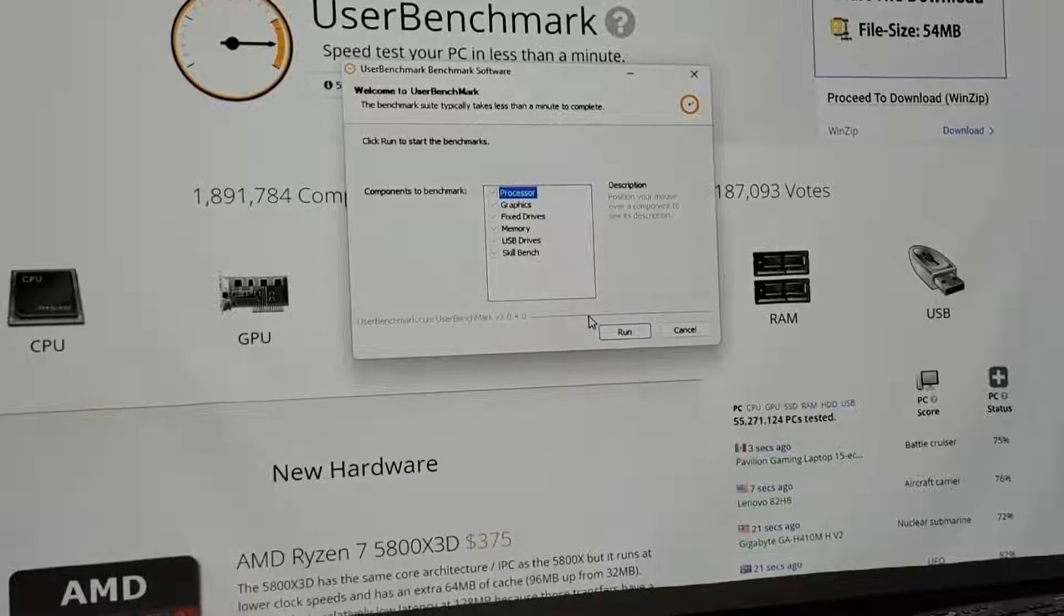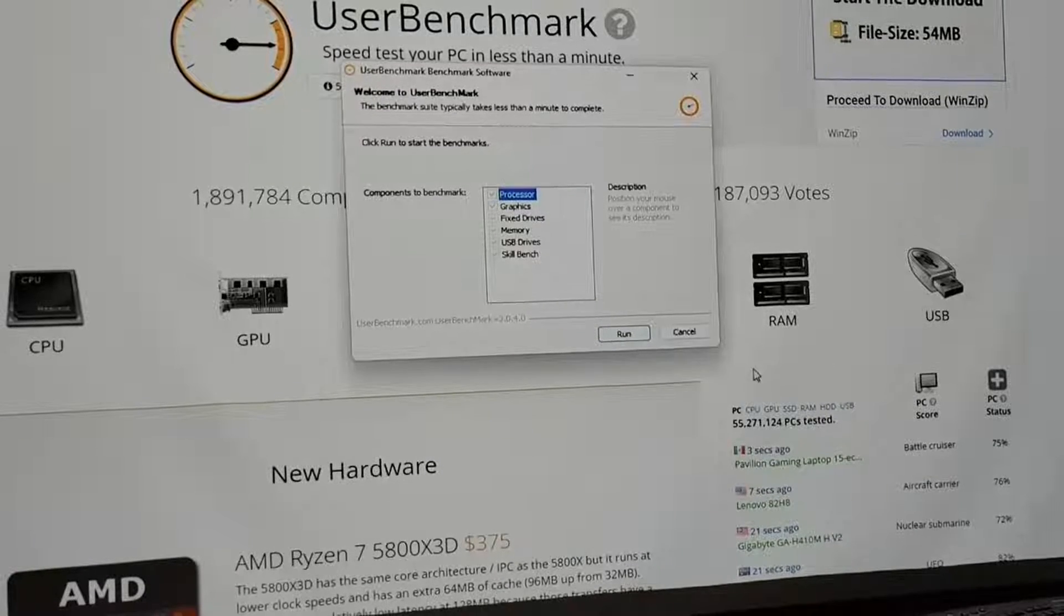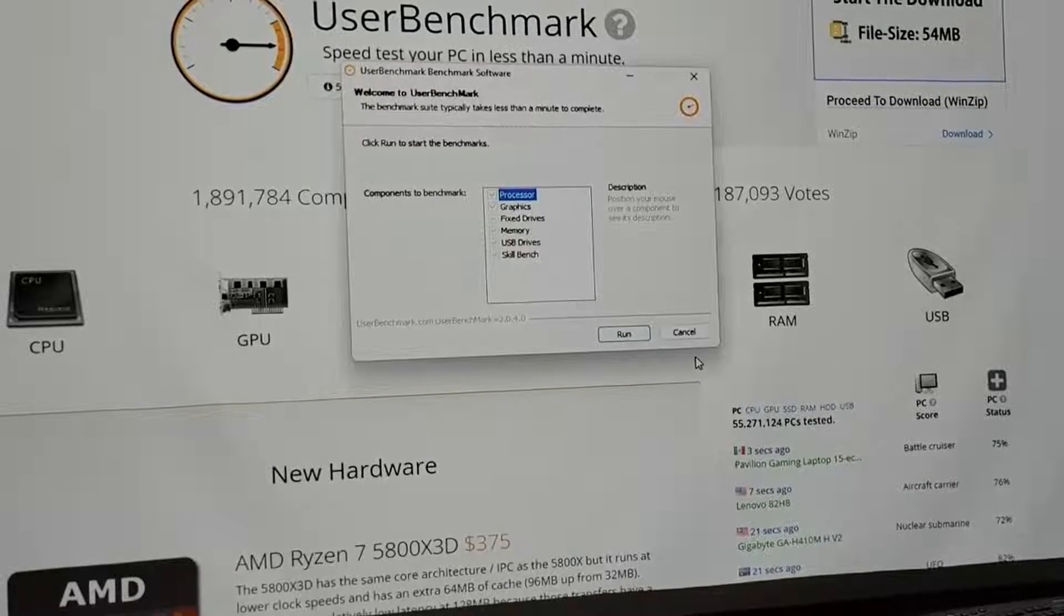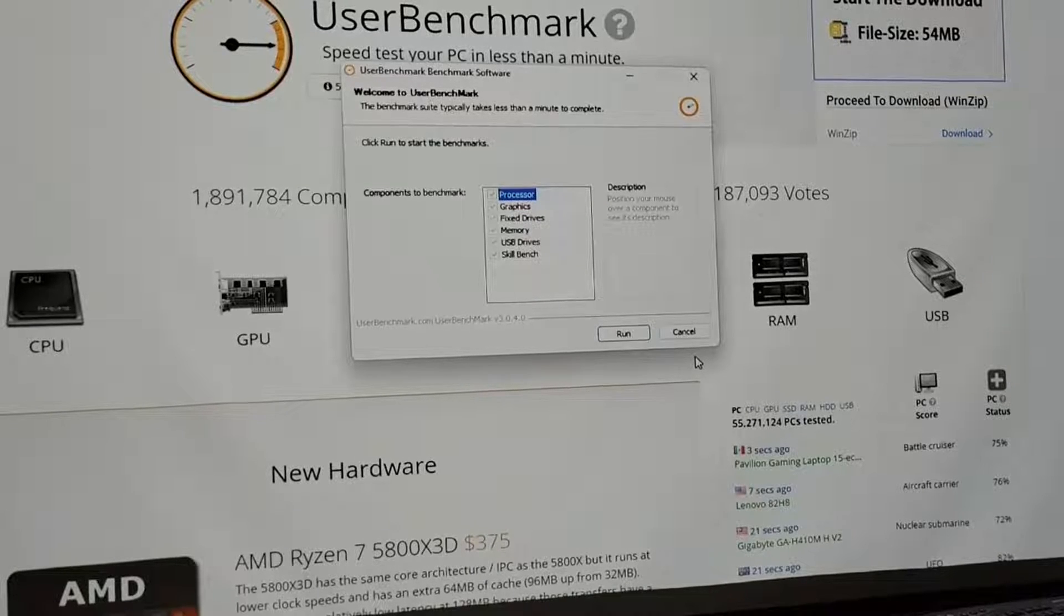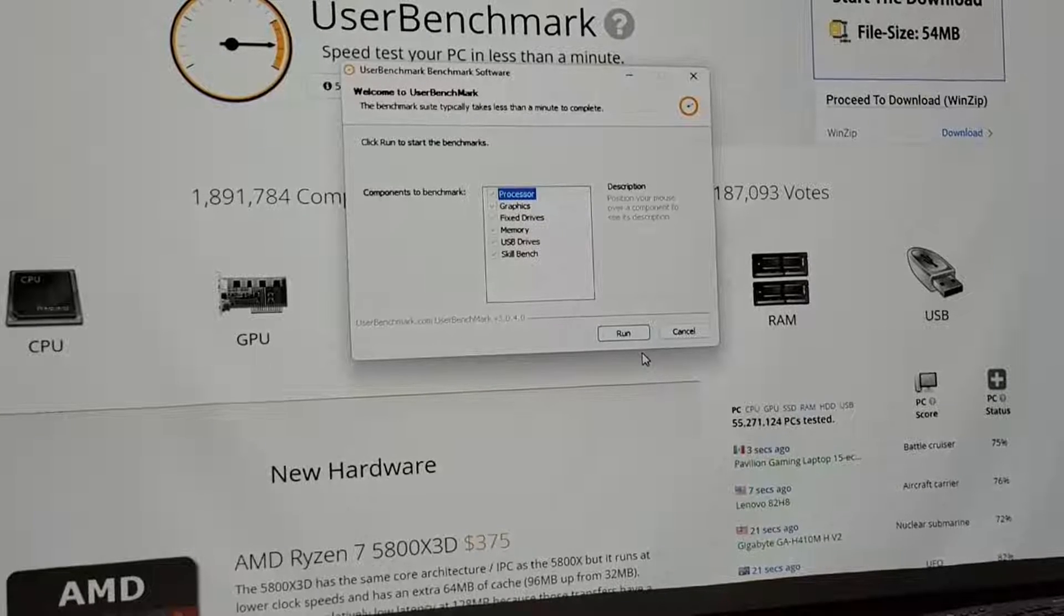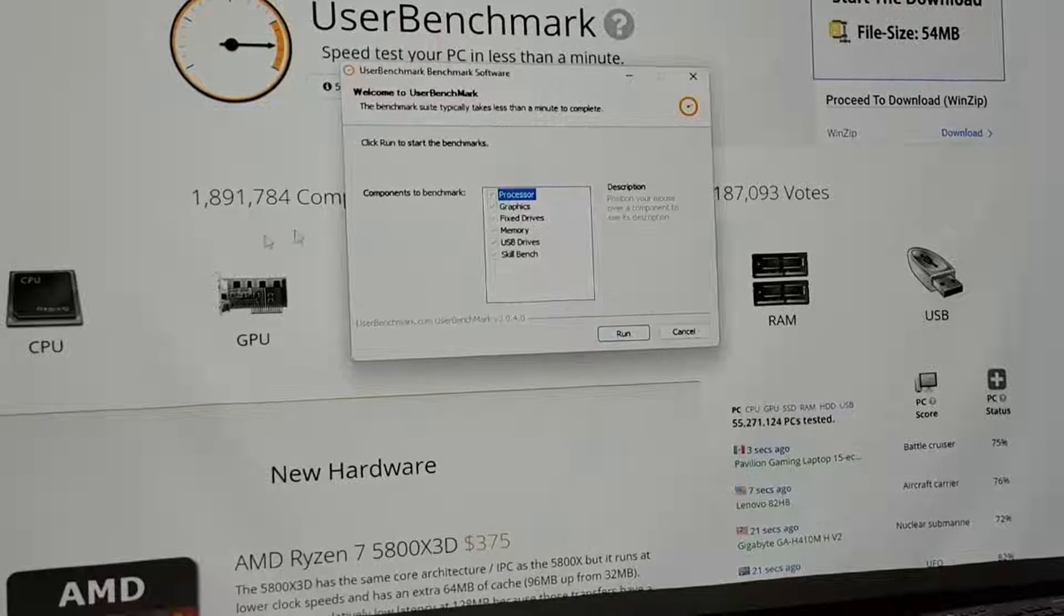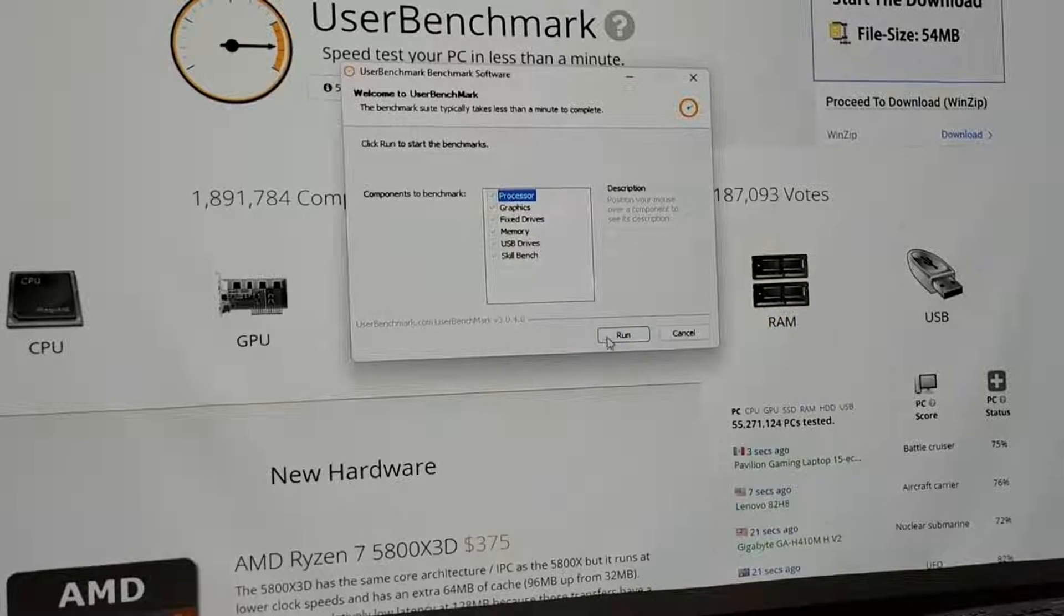Welcome back everyone. Today I'm going to be reviewing the brand new Dell laptop, the 14 plus that I received from the Vine program.